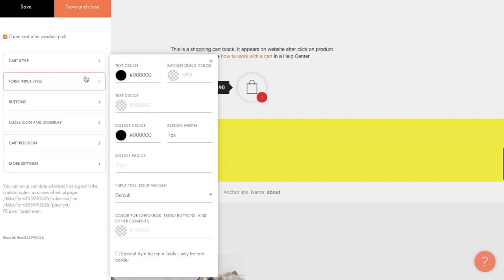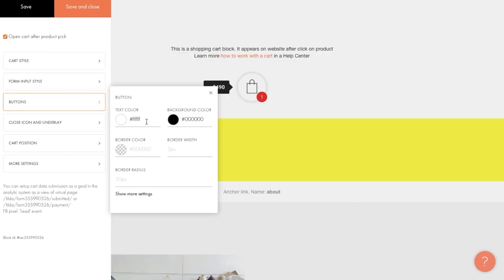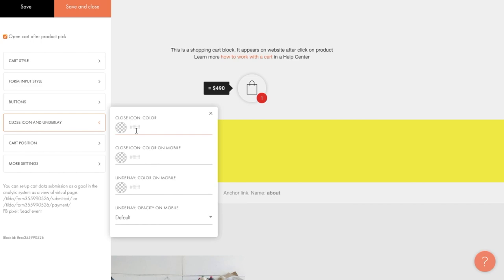In form input style, you can customize what the fields will look like. You can adjust the color, the color of the text, the styling, and so on. Similarly, in buttons, you can change what the pay for order button will look like in our case. Next, you can adjust the appearance of the cart pop-up by setting the color of the closing icon, the color of the background in the mobile version, etc.